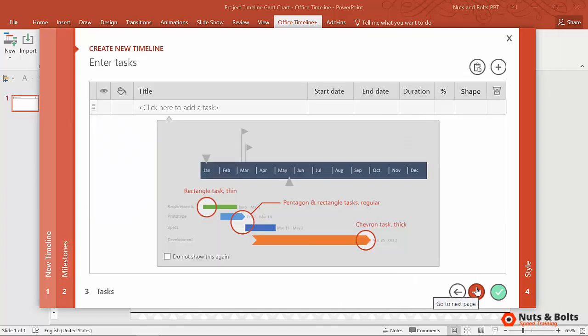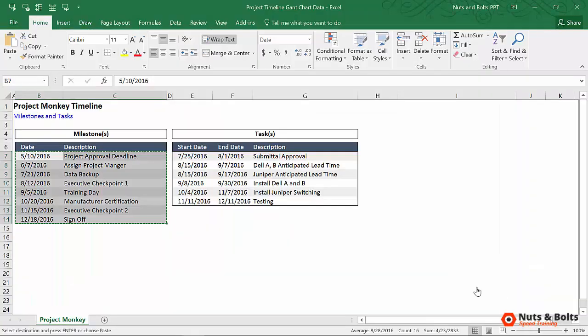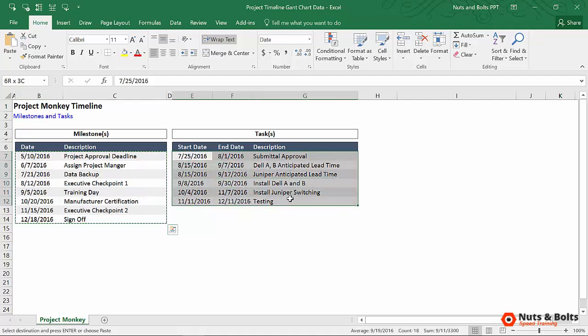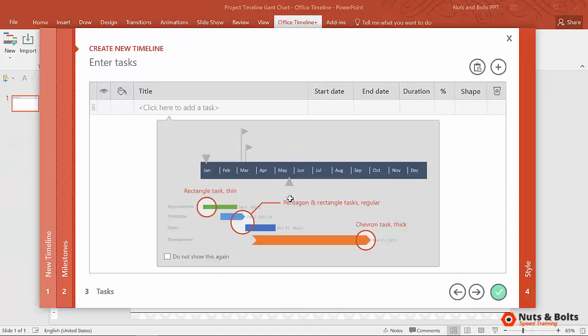I'm just going to click to the next window, which is the Tasks window. So I'm going to Alt-Tab back to Excel. I'm going to grab the start date, end date, and description. So all three columns, the wizard can take it all. Ctrl-C to copy.